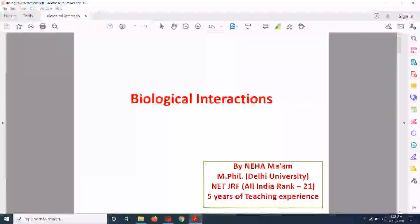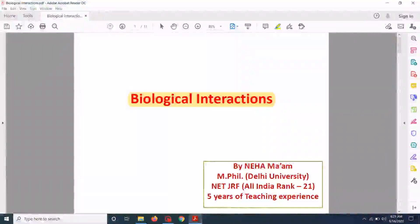Hello everyone, welcome back to my channel. Today's topic of discussion is biological interactions. We are going to study about different interactions or different types of bonds that we get inside the living cells or living systems. We are going to discuss about covalent interactions and non-covalent interactions in detail.